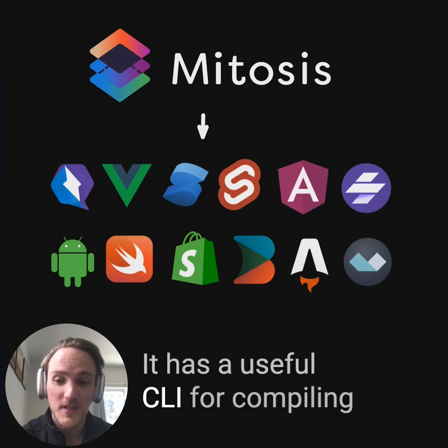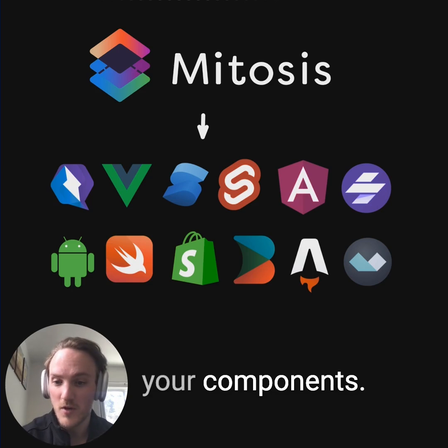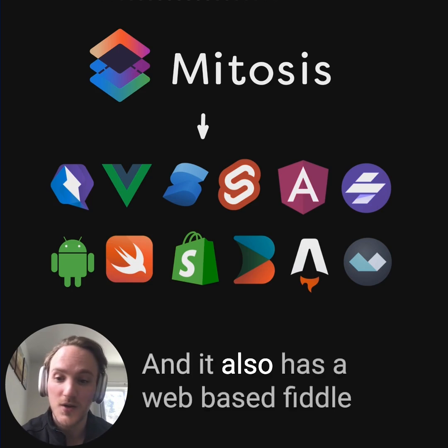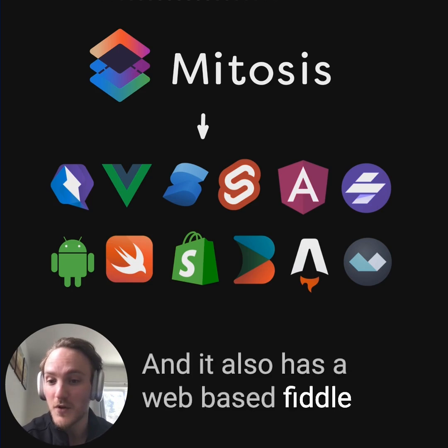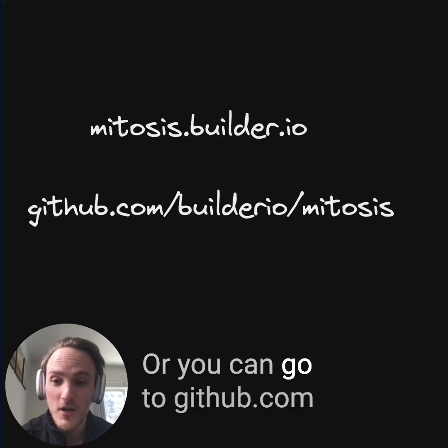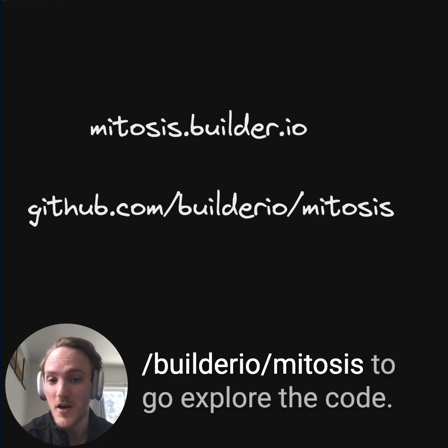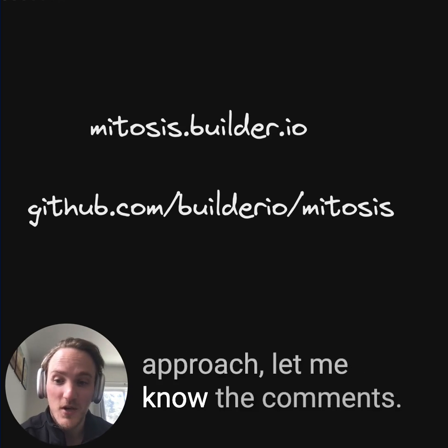Mitosis is currently in beta and supports a whole lot of different output targets today. It has a useful CLI for compiling your components, and it also has a web-based fiddle for trying it out. You can learn more at mitosis.builder.io, or you can go to github.com/builderio/mitosis to explore the code. If you have thoughts on this project and approach, let me know in the comments.